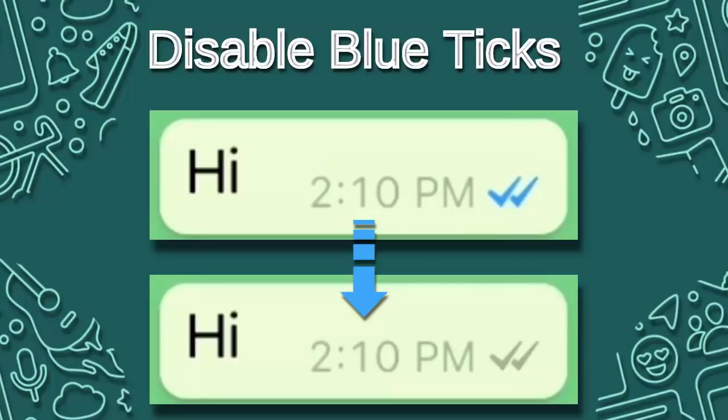In this video, I will show you how to disable blue ticks on WhatsApp messages for Android phone. This means when someone sends you a message and you read it, it shows the sender that you've read their message. In this video I will show you how to disable it.